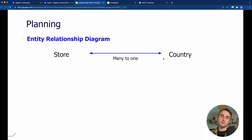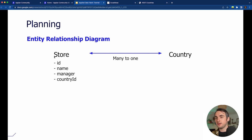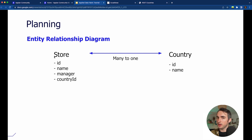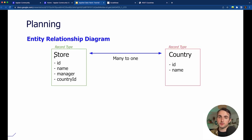This is a simple entity relationship diagram. We have a store and a country with a many-to-one relationship — each country can have multiple stores. The store will have an ID, a name, a manager, and a country ID. The country will just have an ID and a name. We'll be creating record types on top of those entities: the store will have a record type and the country will also have a record type, so two record types in total.